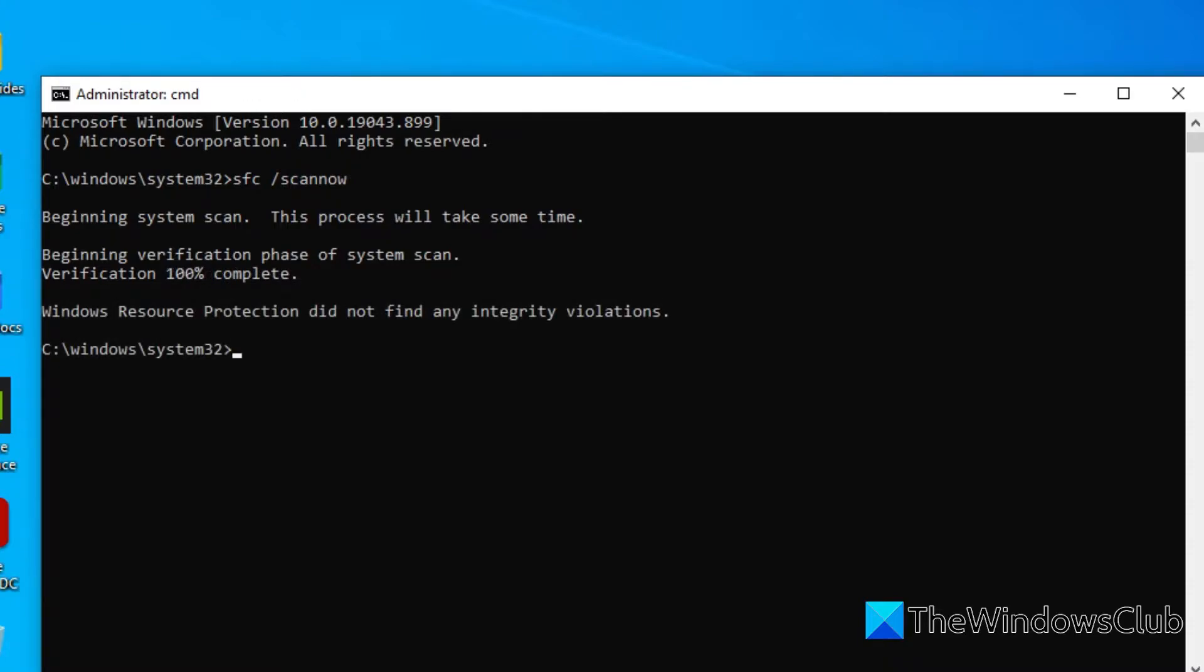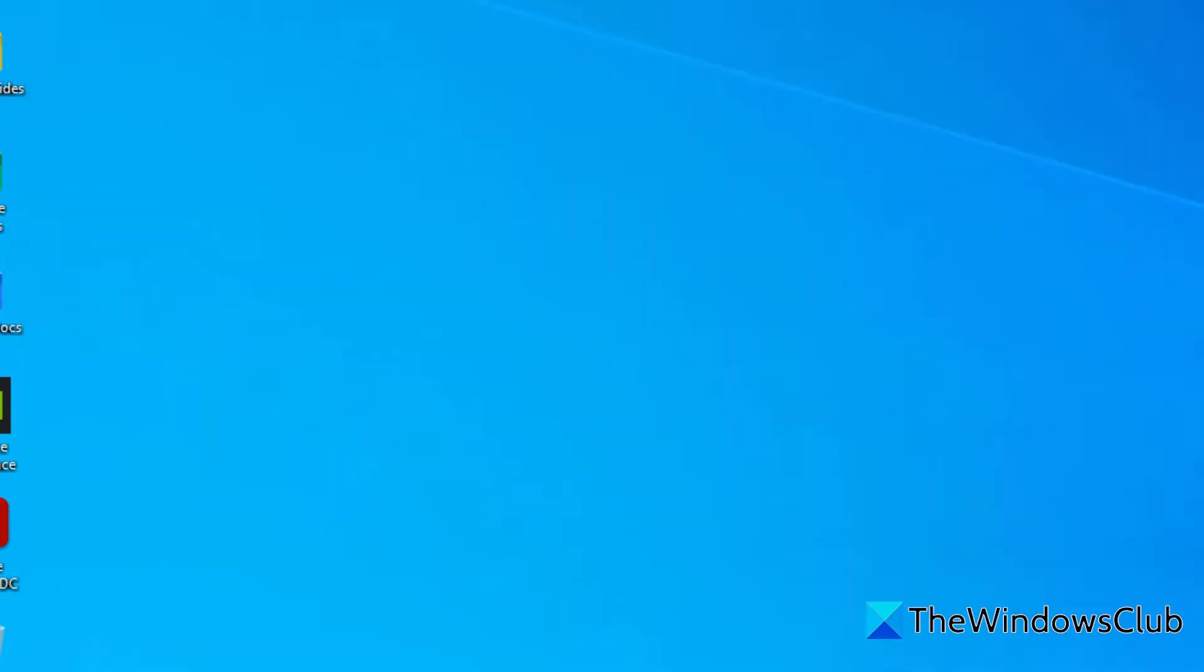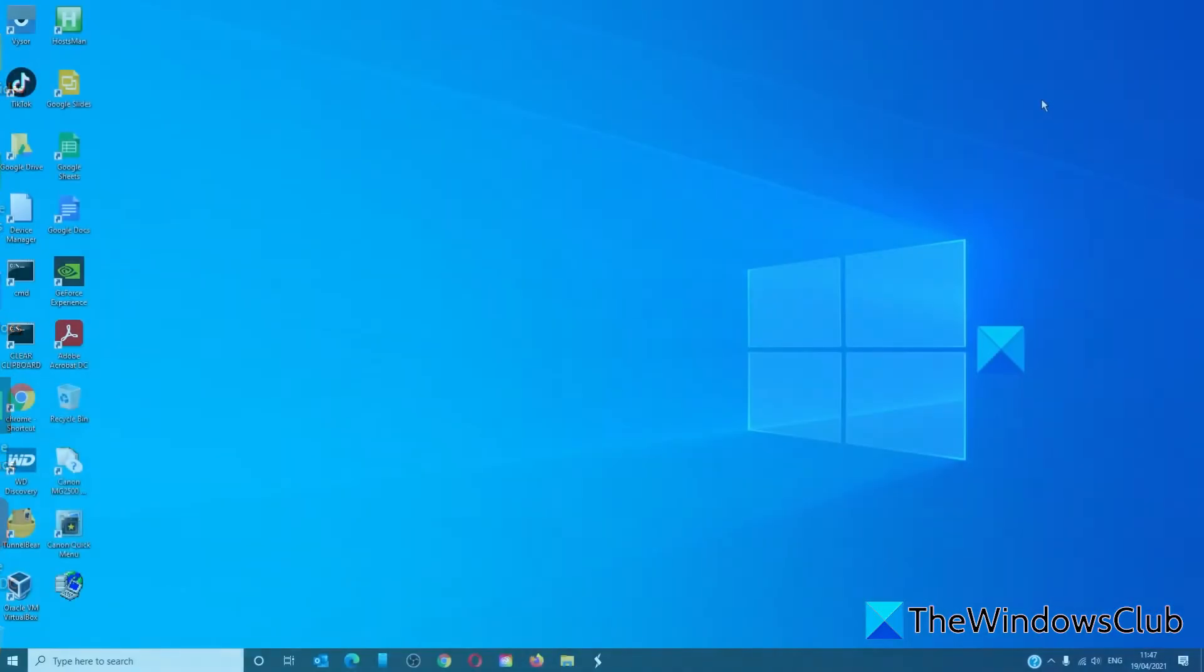Once that's finished, type in exit, restart your system, and check to see if the defragmenter is working.